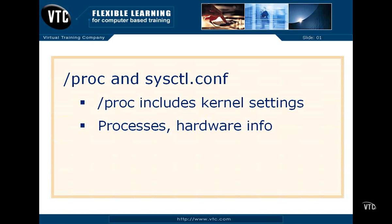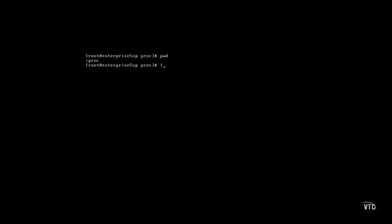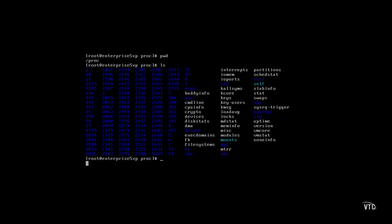The PROC directory documents parameters loaded with the kernel. It's a virtual directory, created only when a system loads. Let's take a look at this directory.